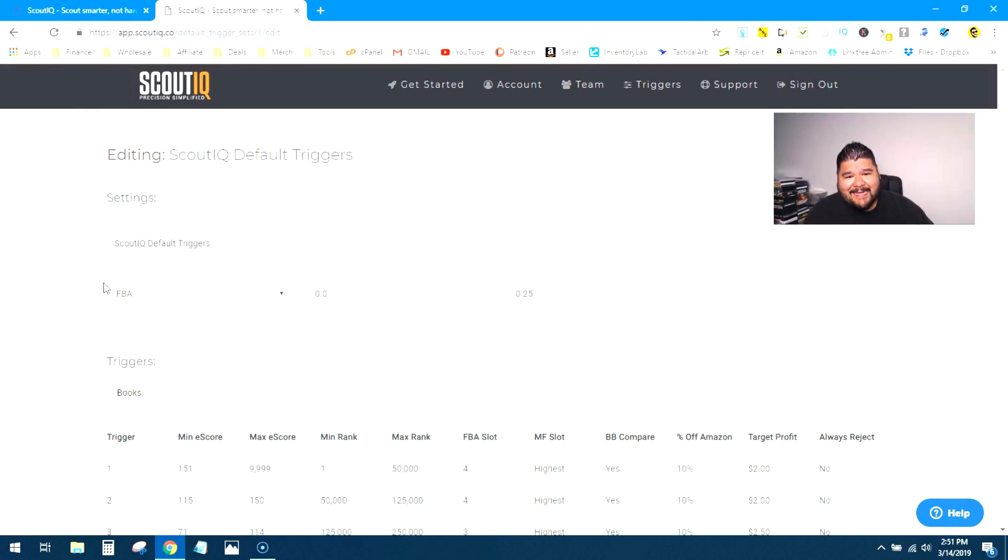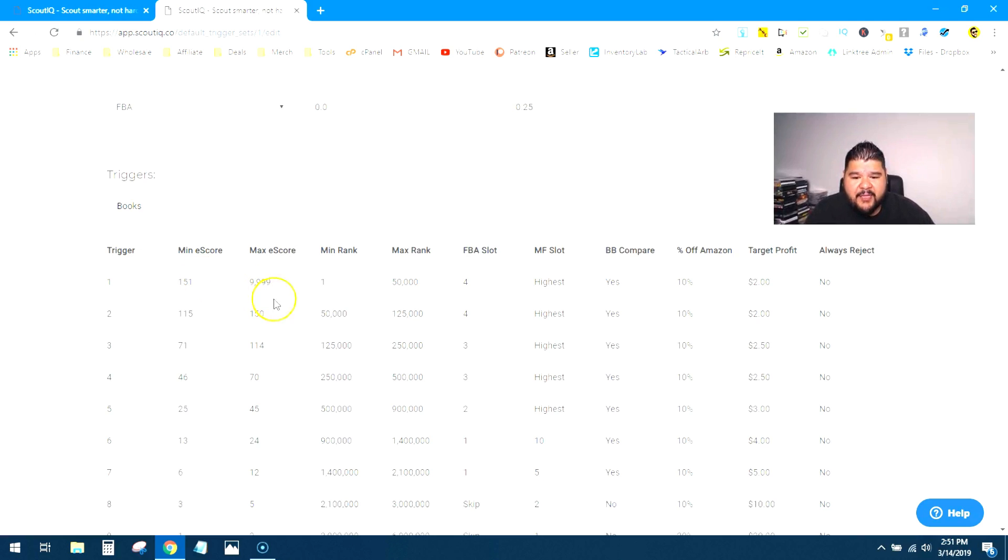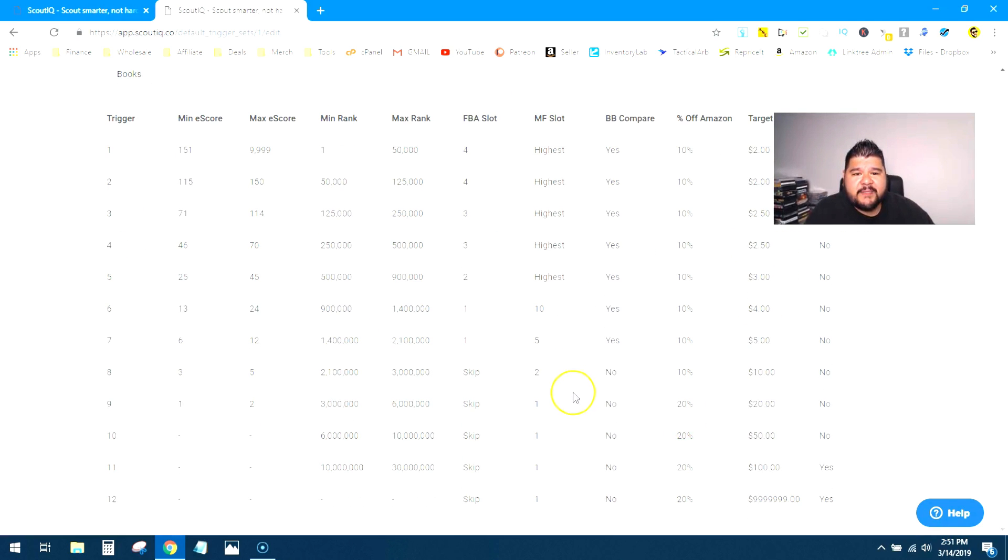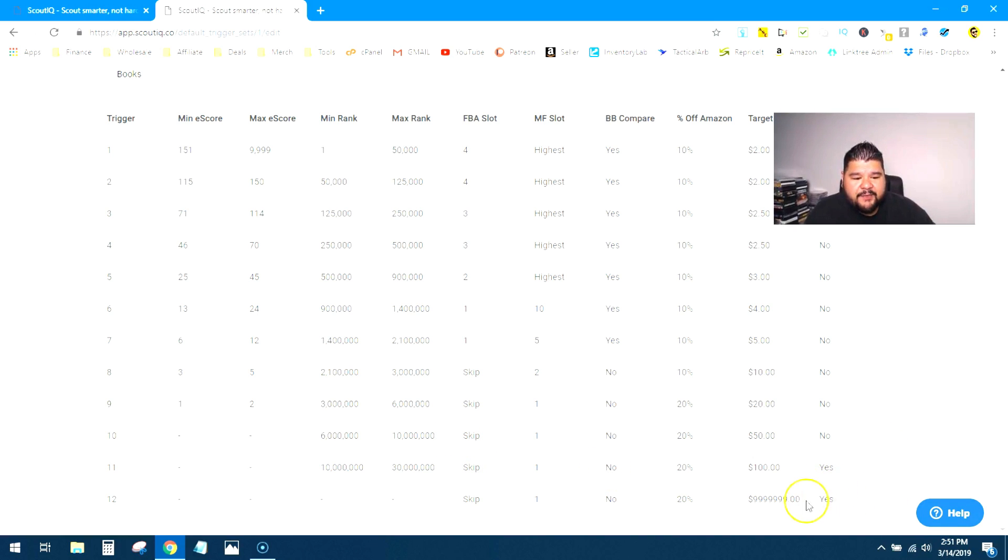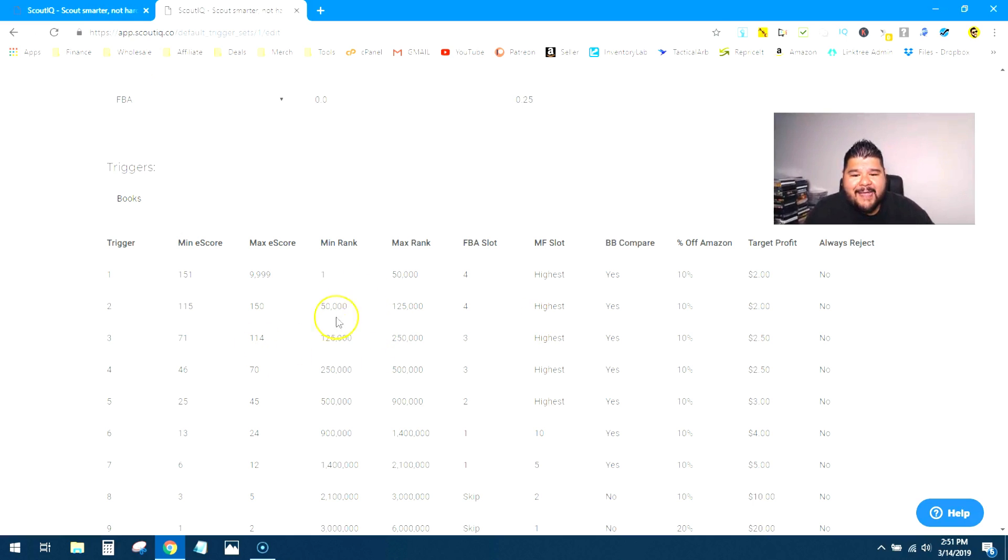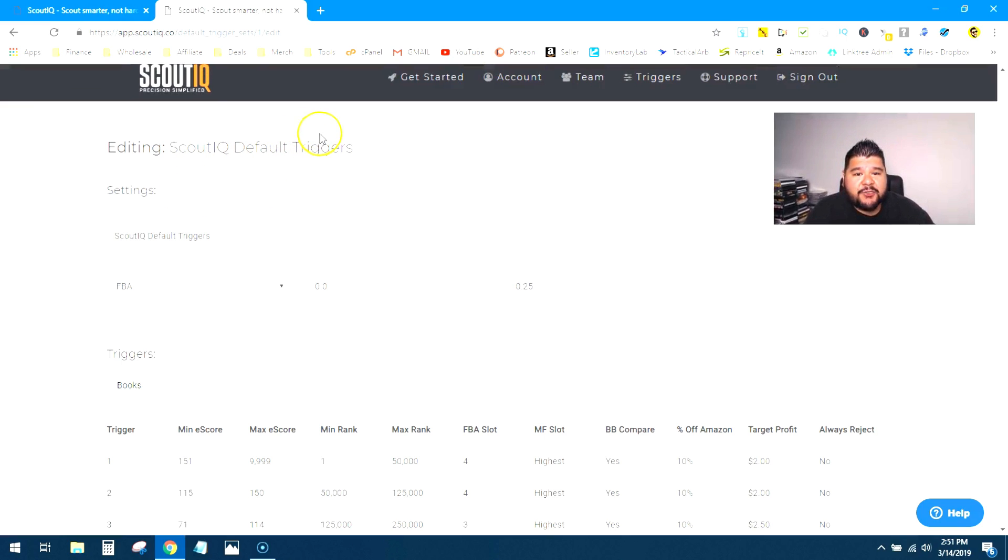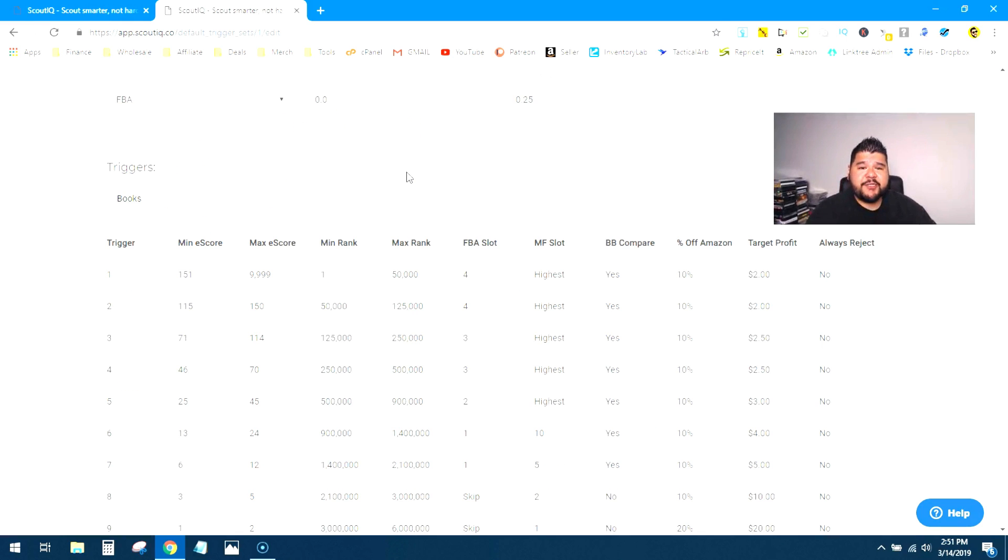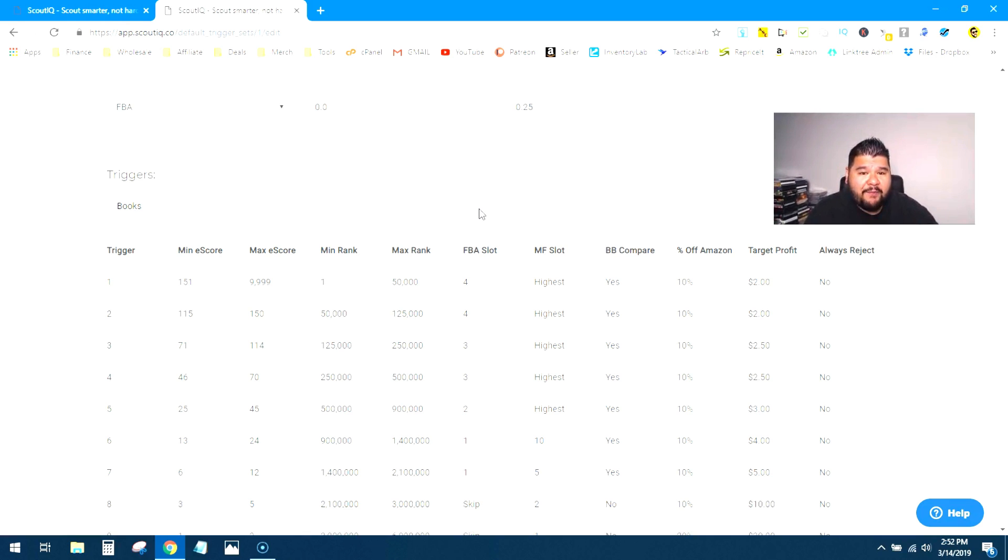So here they are. These are almost exactly the same as they were in the app. I know that Caleb Roth did make a few tweaks, I think with a target profit and some of these automatic accepts or rejects. So you don't have to really do anything there. If you're going to use the default triggers, everything's good to go here. You can't edit any of this, so don't really try. But this will always be an option inside the app, Scout IQ default triggers. And these triggers are pretty solid. If you're going to go out and start sourcing, these triggers are pretty damn solid. You're going to find quite a bit of books this way.